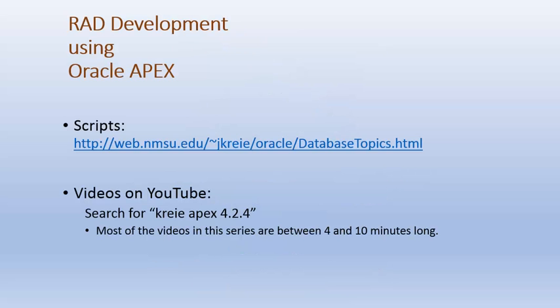If you want to work along with the videos, there are scripts available that will be run in the first few videos that create tables and populate the tables with data.